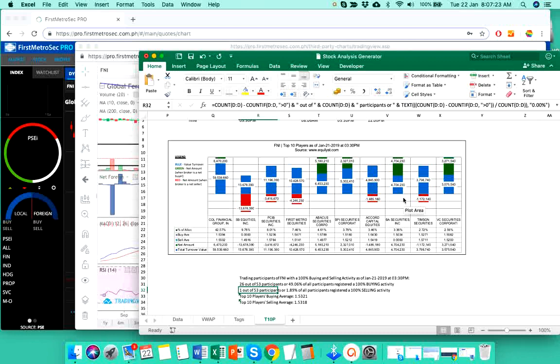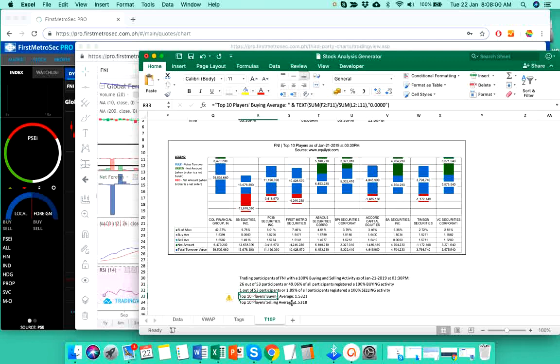So, we are only concerned, and I am only concerned about the sentiments of the top 10 players or top 10 brokers who played the stock at a given date. So, I am going to disregard those 26 confident buyers yesterday because only one of those 26 is in the picture of the top 10 players chart. So, those remaining 25 confident buyers have no bearing at all in my interpretation of the top 10 players sentiment. I remain bearish on FNI. The top 10 players buying average is at 1.53. The top 10 players selling average is also pegged within that level.